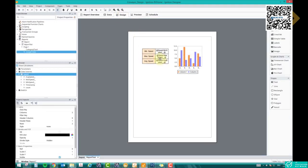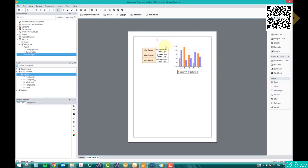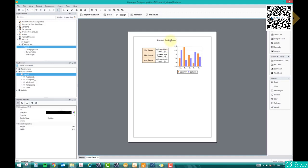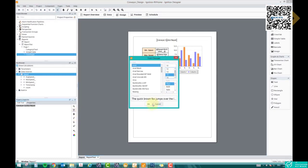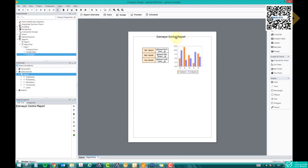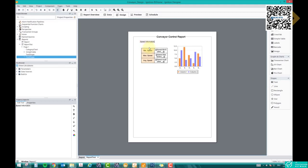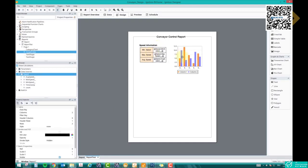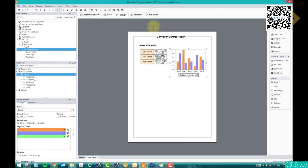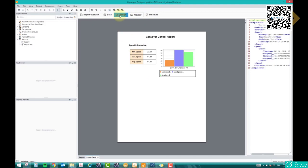If you want to add a heading, take a Text element and type 'Conveyor Control Report.' Make it bigger by adjusting the text size and position it at the top. You can also add a subheading — for example, 'Speed Information' — and make it bold and slightly bigger. That's the speed information section. In a similar way, I have designed the sections for box travel time and box count.